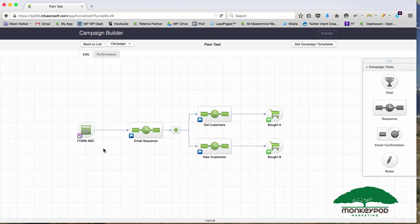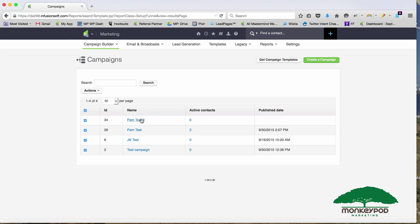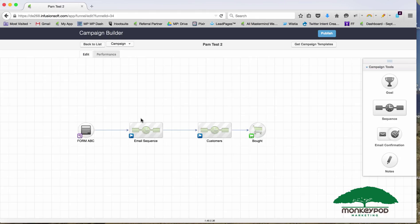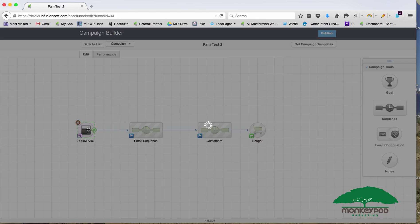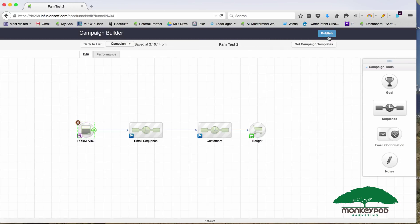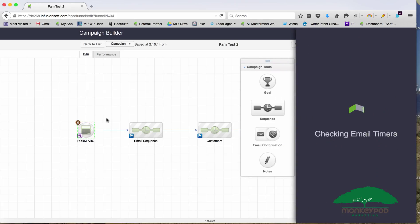If you want to take the web form that was capturing leads and have it trigger the Pam Test 2 campaign, there's two ways to do it. The cleanest way, probably the easiest way, is to just go into this web form and publish it. Move it from draft to ready.